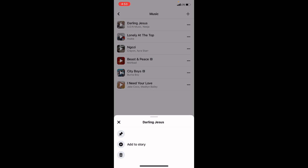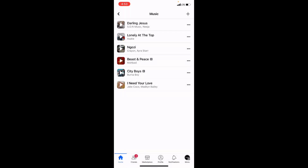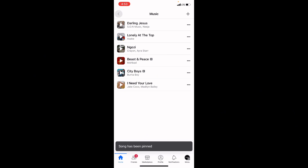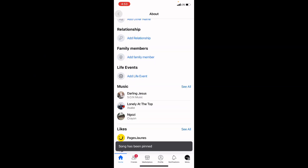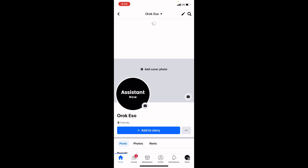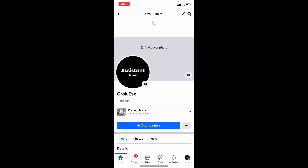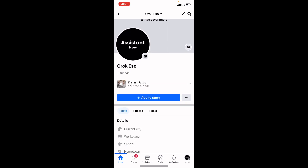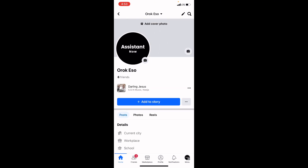Clicking the three dots will bring out a few options — you will see the 'Pin' option. Click on the Pin option and it will pin the music to your Facebook profile. Now go back to your Facebook profile and refresh the page.